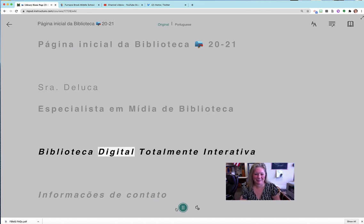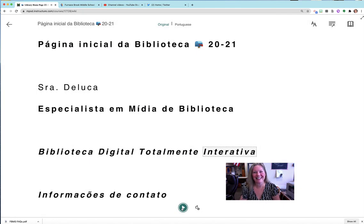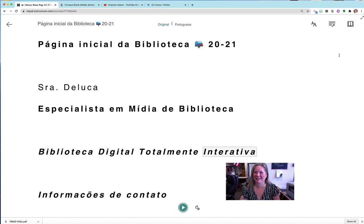Biblioteca digital totalmente... Okay, so that's your demonstration and I hope you have a great day. Thank you.